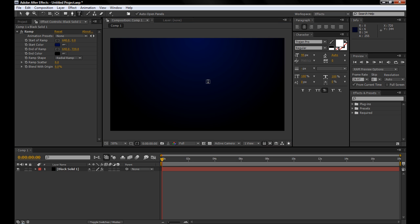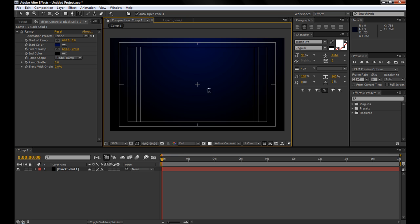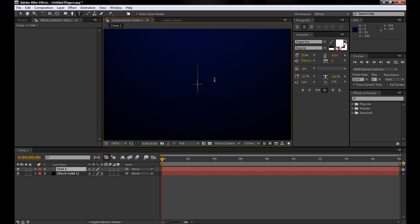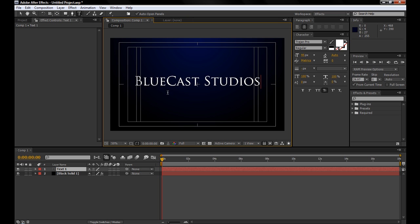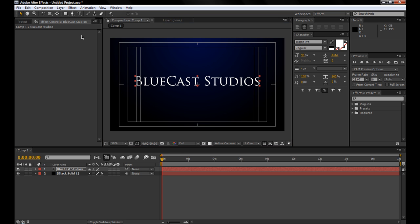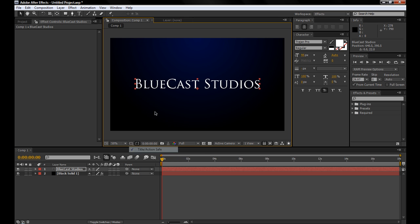Now we have to make our title. I use the title action safe here, and that kind of gives you a way to center your text. I'm going to be doing BlueCast Studios, obviously, and center this vertically a little bit.